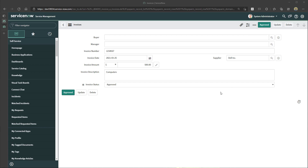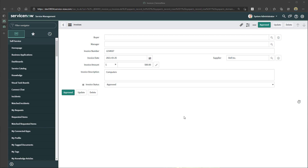That is specifically what I'm going to show you how to implement in ServiceNow in this tutorial — how to create a UI action that is a button, and when you click that button it will update the status of a record.